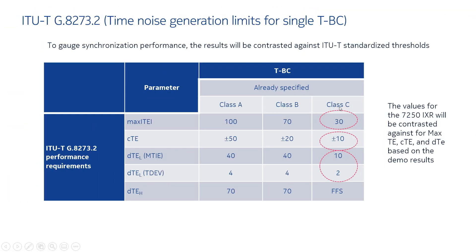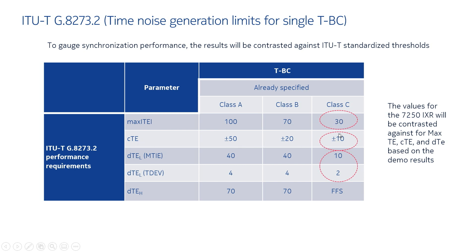The ITU-T recommendation describes the performance standards for boundary clocks in the network. A new high accuracy class C clock has been specified for front hall networks having stringent performance requirements. The parameters for a single boundary clock are noted in the table. These include meeting a maximum time error of less than 30 nanoseconds, a constant time error of plus or minus 10 nanoseconds, dynamic time error through a low-pass filter of less than 10 nanoseconds, and a time deviation of less than 2 nanoseconds.